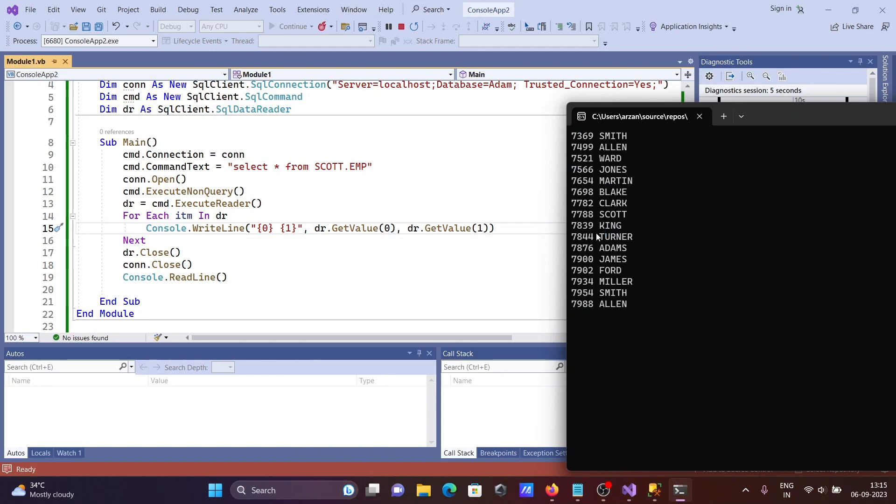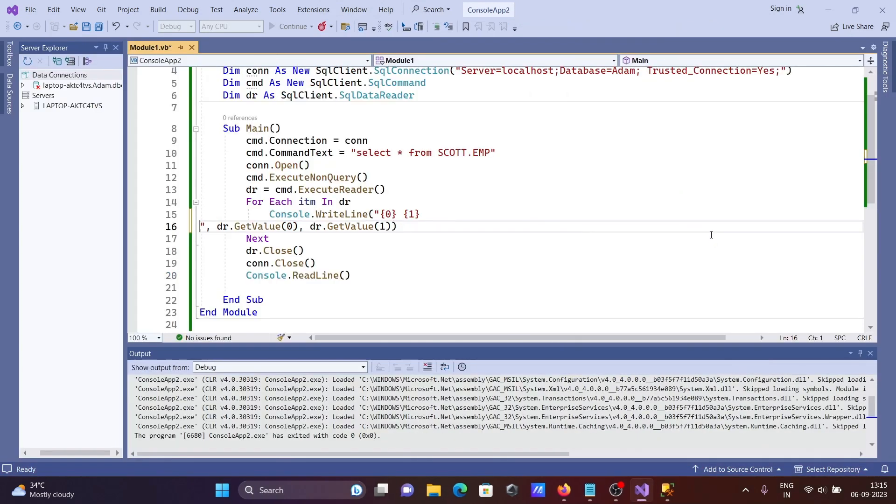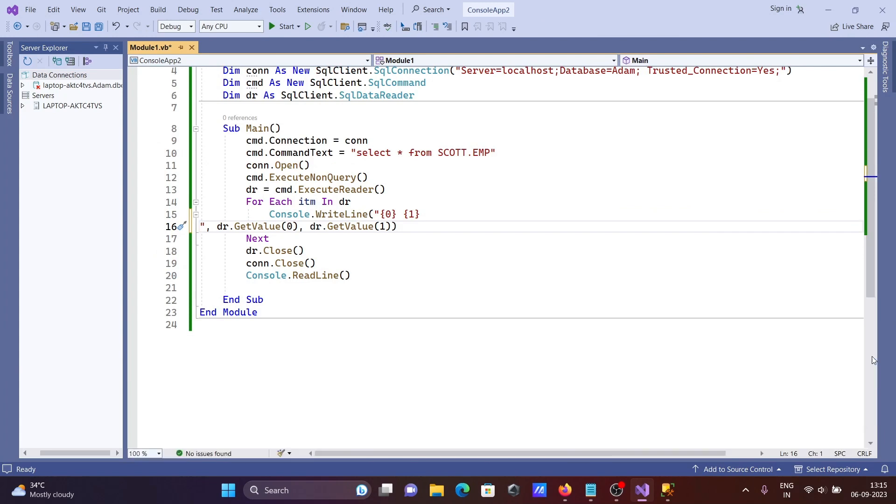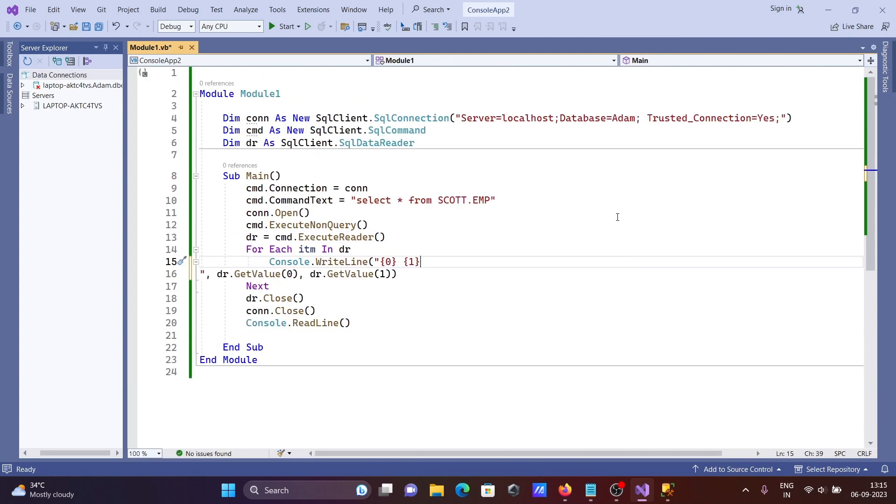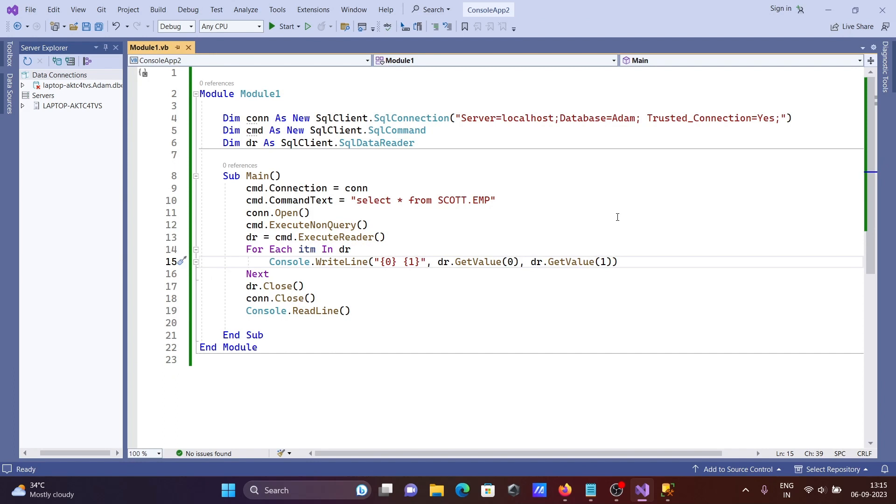This is how we can connect Microsoft SQL Server with VB.NET. You can write this code manually - it's quite simple.